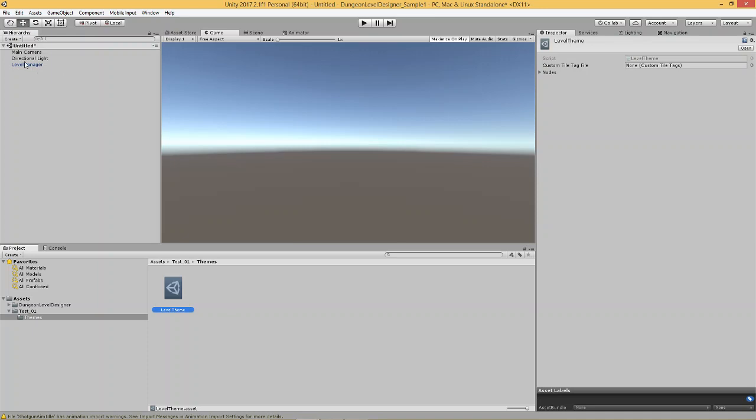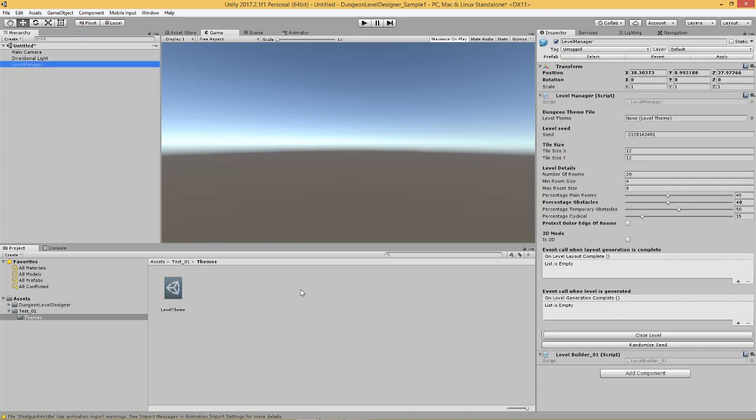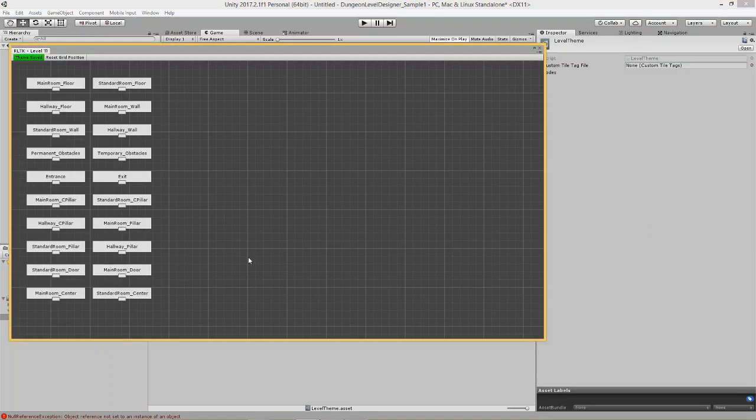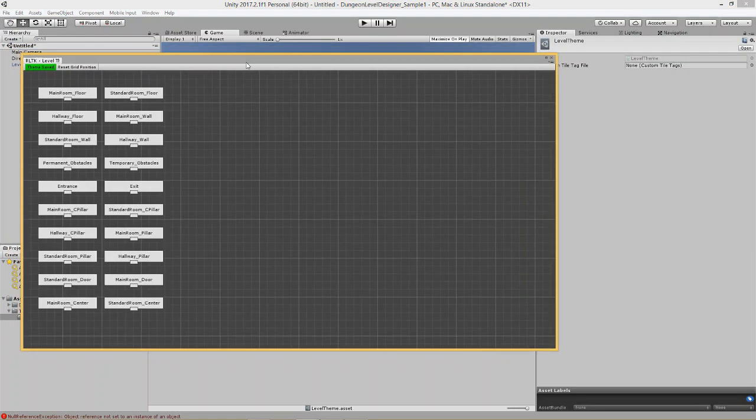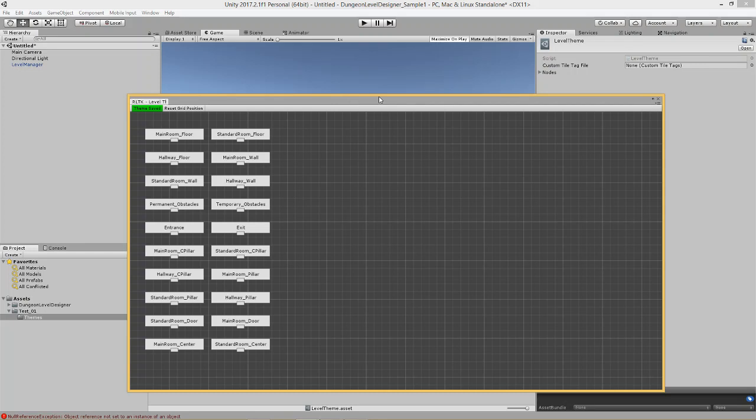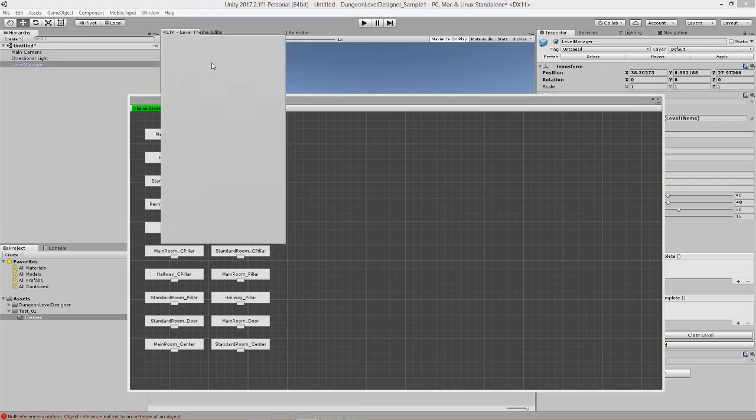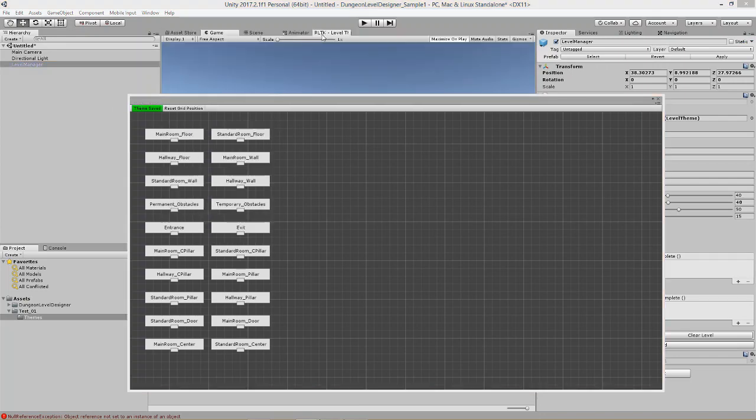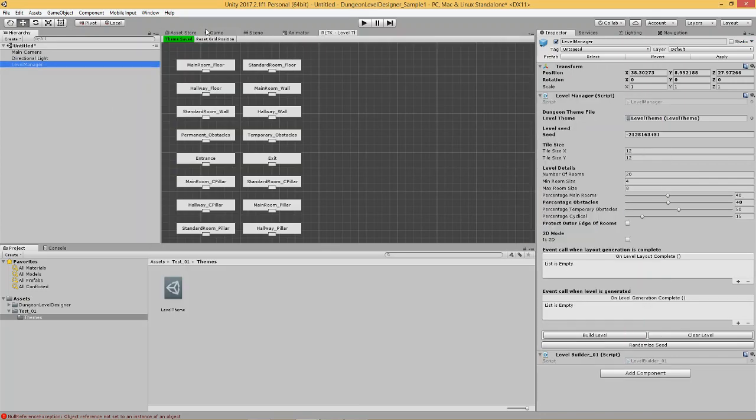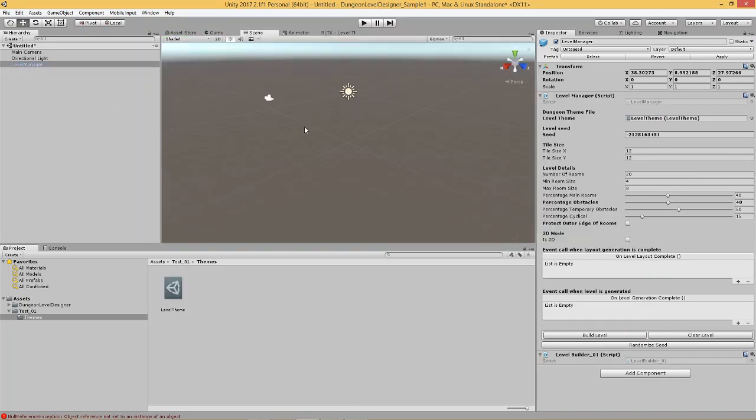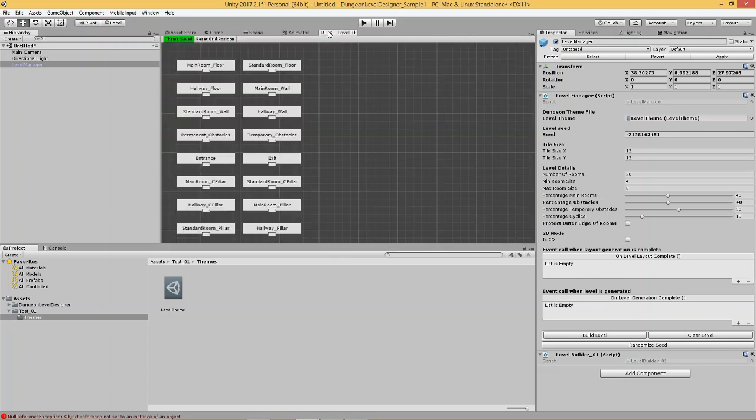And, now go to our Level Manager and drag this level theme. And, the moment we do that, we get the option to build the level. Now, by hitting build level, nothing is actually going to happen because the level theme file is empty. There is nothing to build. So, at least there are no prefabs to attach. So, while the level is actually generated, let's tag this over here. While the level is actually generated, none of the prefabs are placed because there are no prefabs to place.